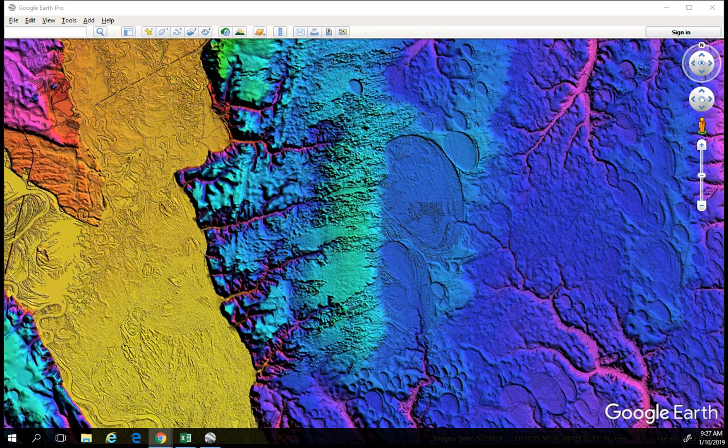Hey everyone, welcome back to the Dabler's Den. This is Chris Cottrell, and this is a new series based on my previous work with the formation of the Carolina Bays. It's kind of a continuation. What we're going to be doing is going on a series of virtual field trips using LIDAR and Google Earth.